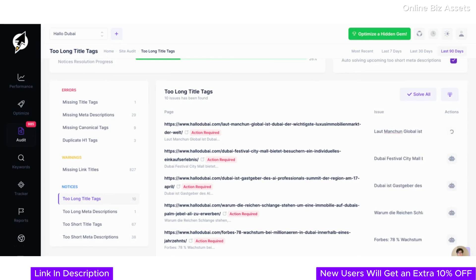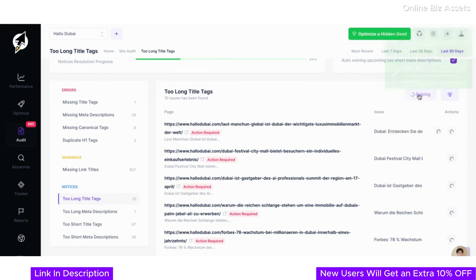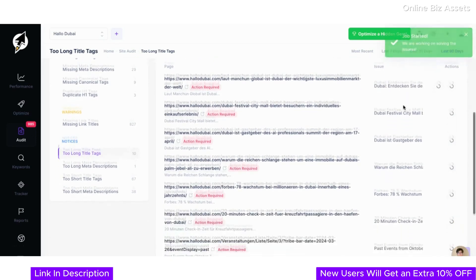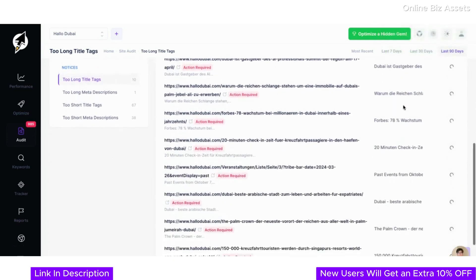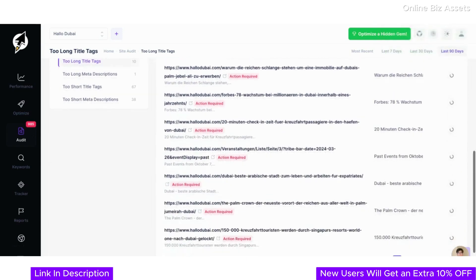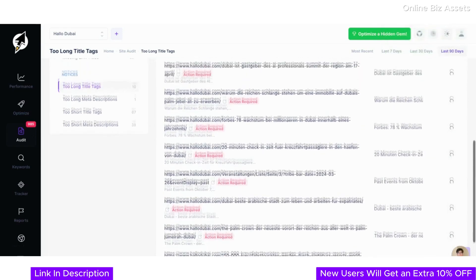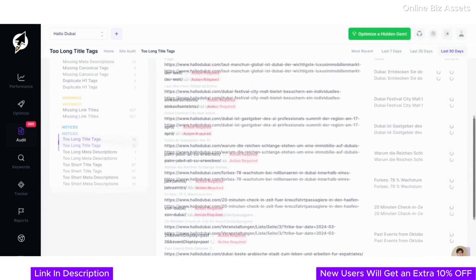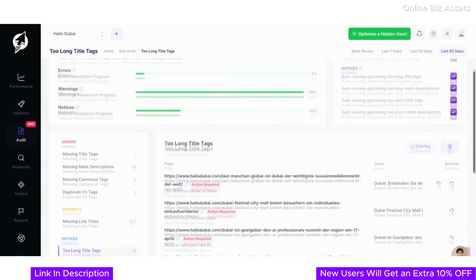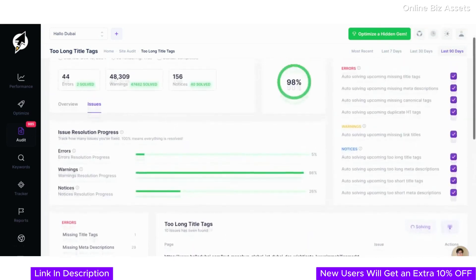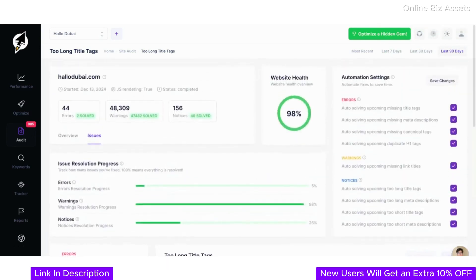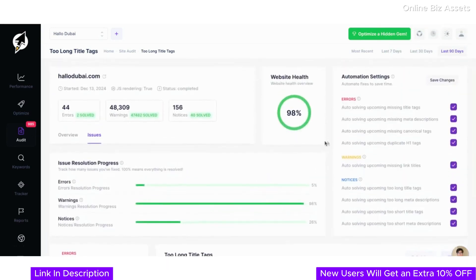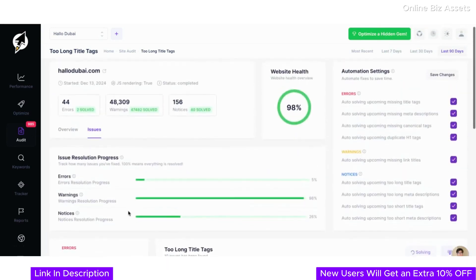And the best part: with one click on Solve All, ClickRank automatically adjusts these titles to meet SEO best practices, saving you time while ensuring compliance with search engine standards. This level of granularity combined with automation makes resolving site issues faster, easier, and more effective than ever.